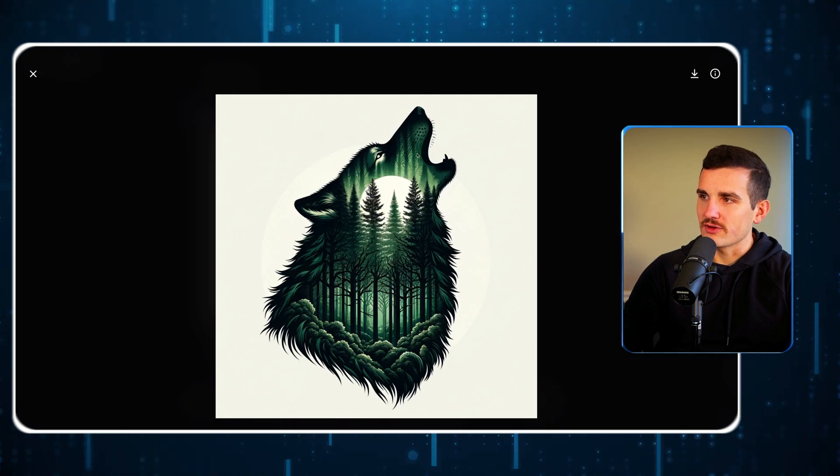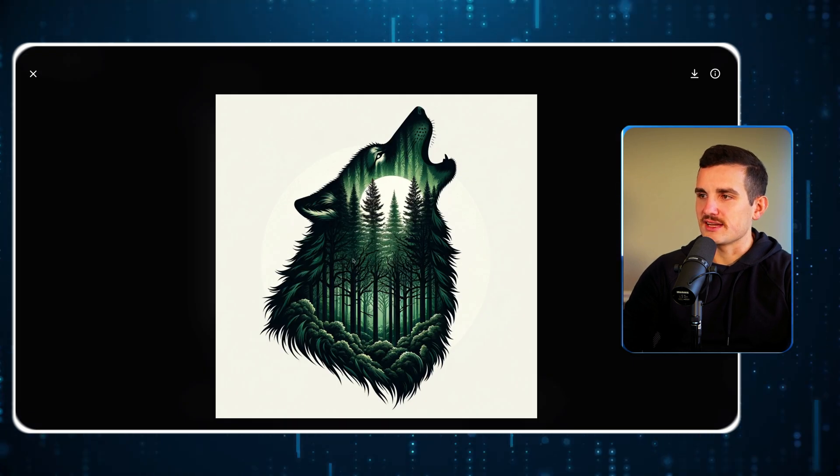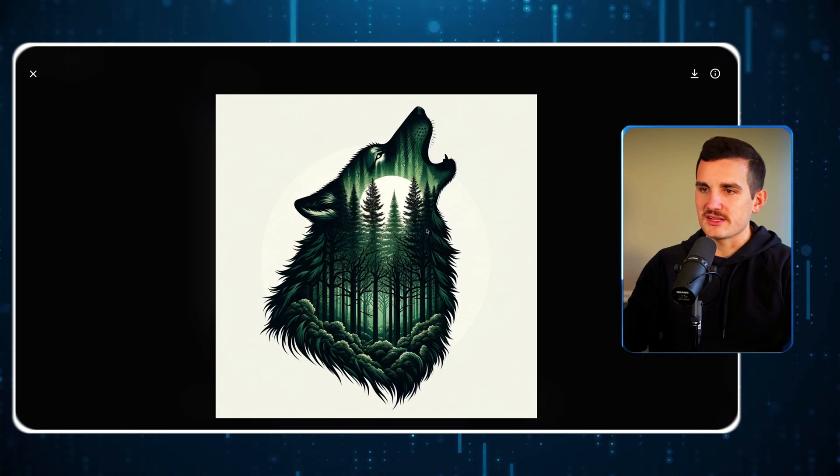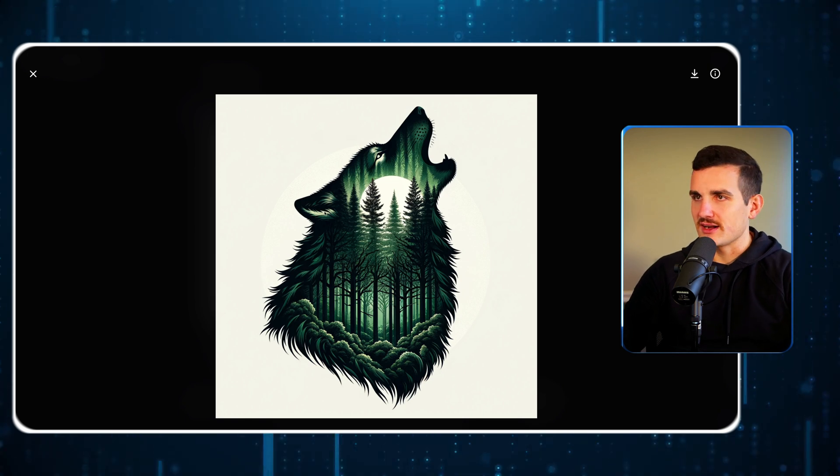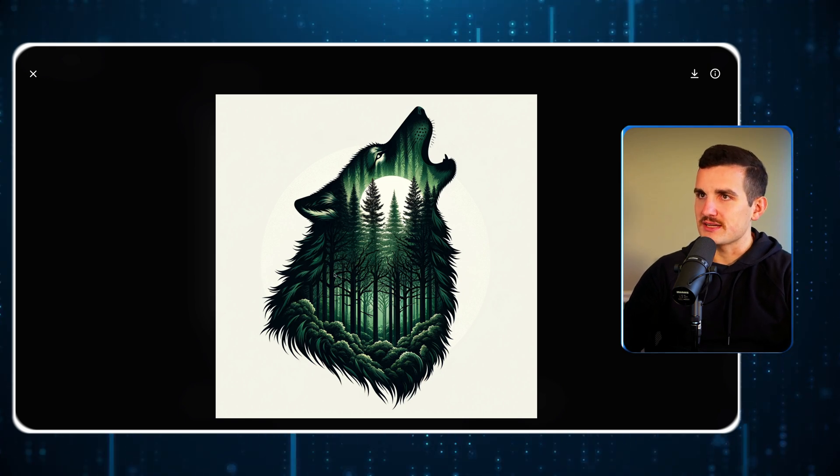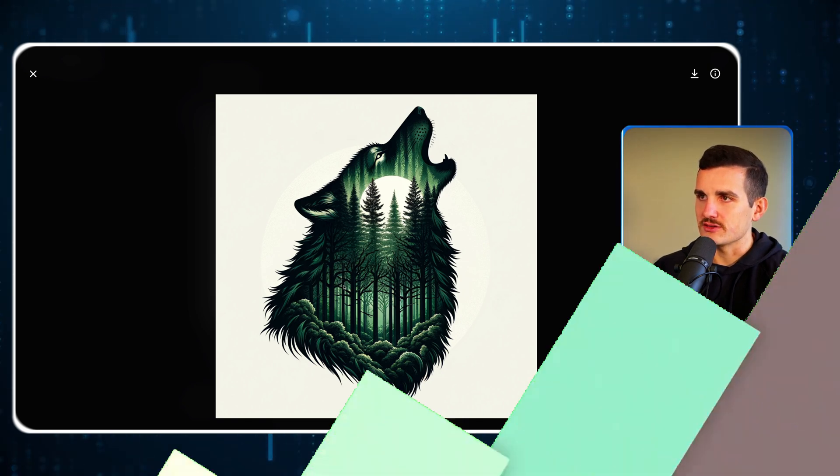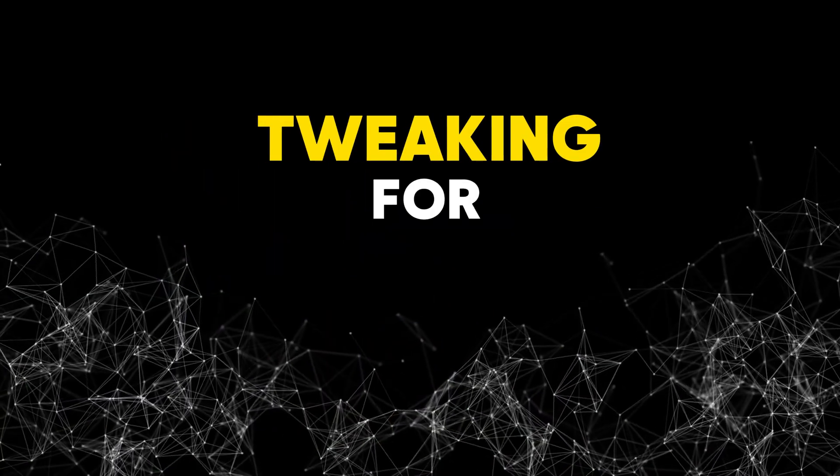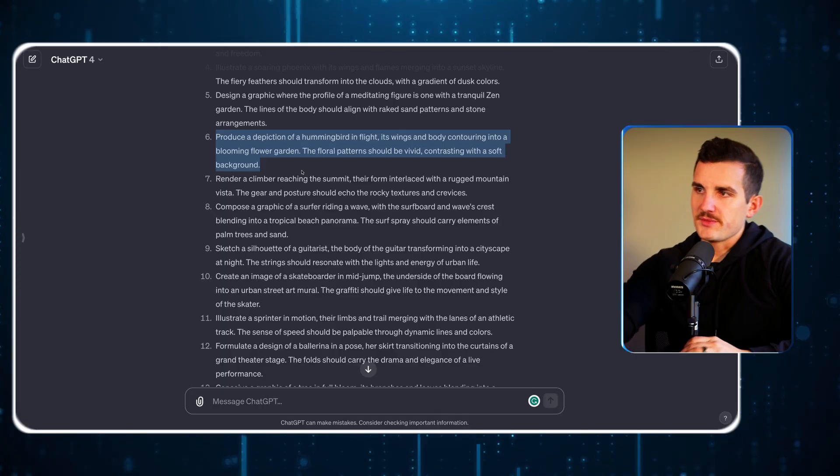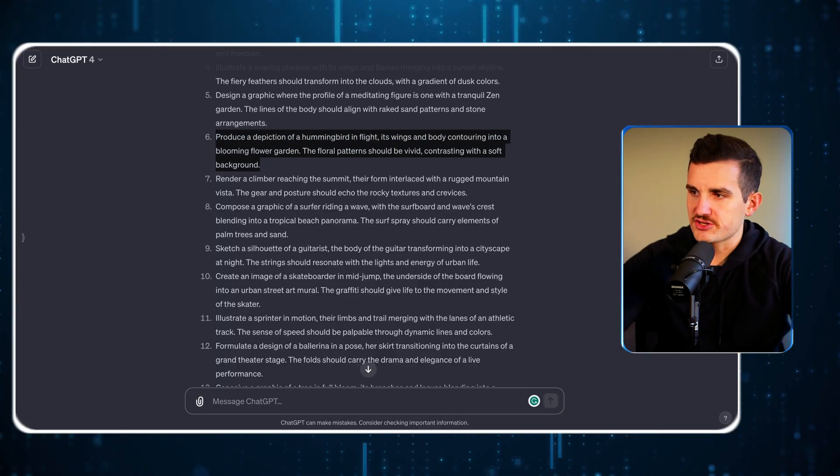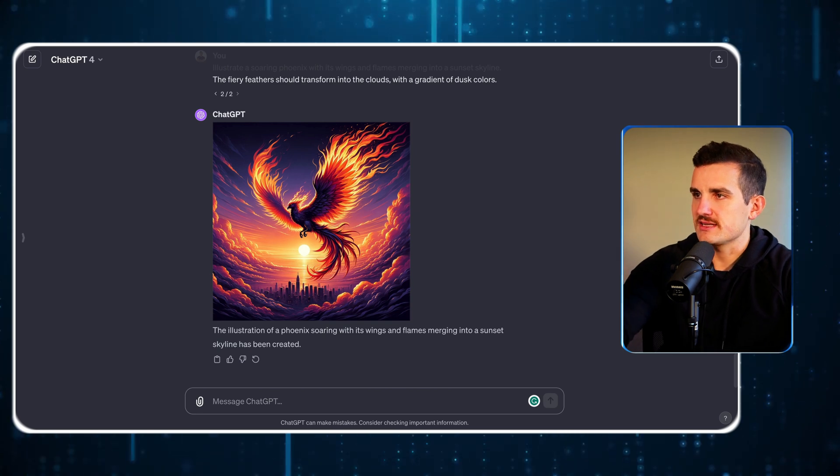The really cool thing is that it didn't just limit itself to the exact same style. It's swapped out different art styles and colors and stuff. Here's another one it made of this soaring phoenix.